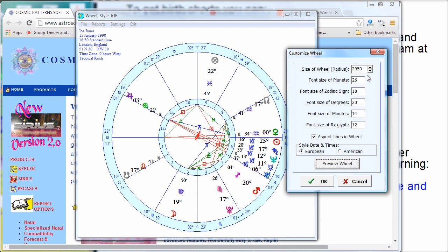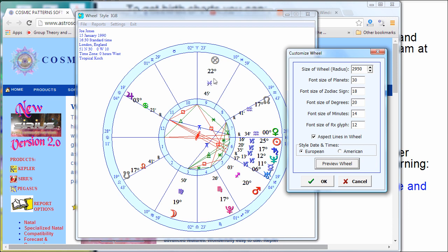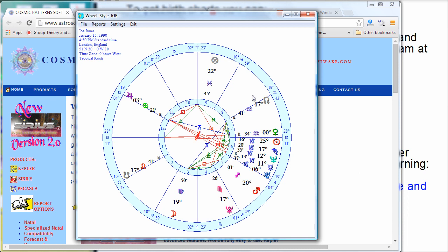I can change the size of the planet glyphs — they look pretty big, let's make them even bigger; I'll type in 30 instead of 26, click Preview, and they got a little bigger. So it's the same idea as Pegasus, Kepler, and Sirius — just extremely limited. This is the only wheel style you get, just a little bit of customizing. But it's nice and interactive.